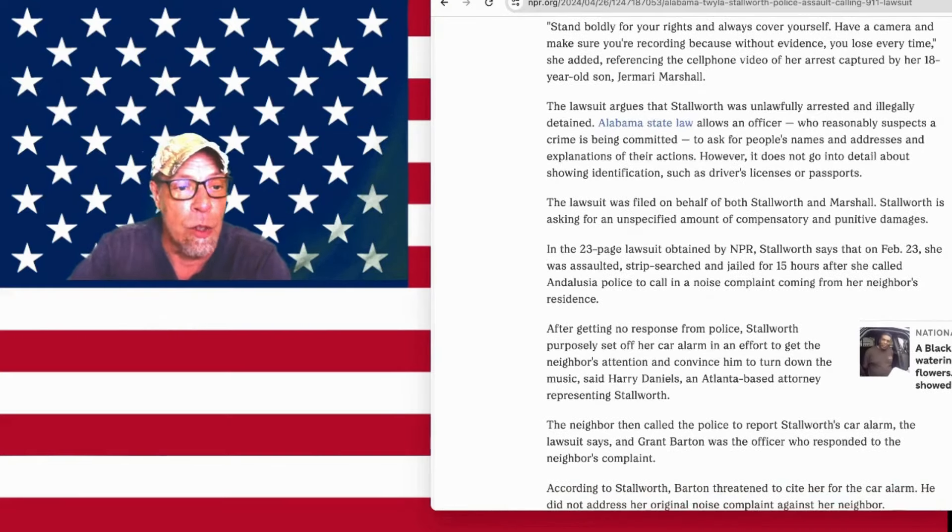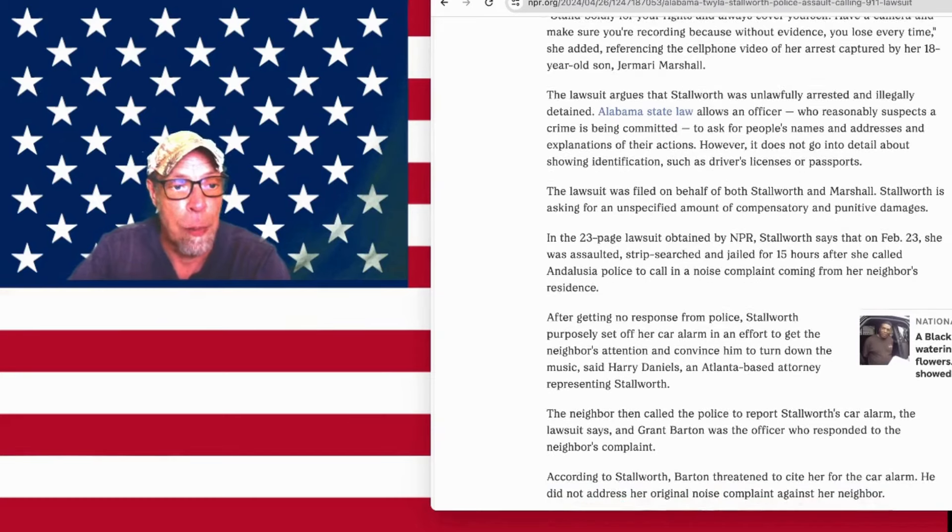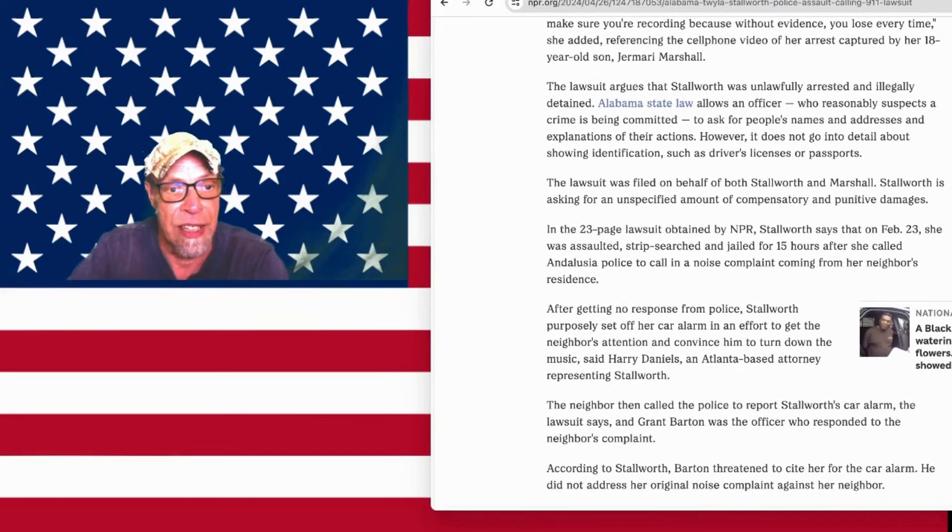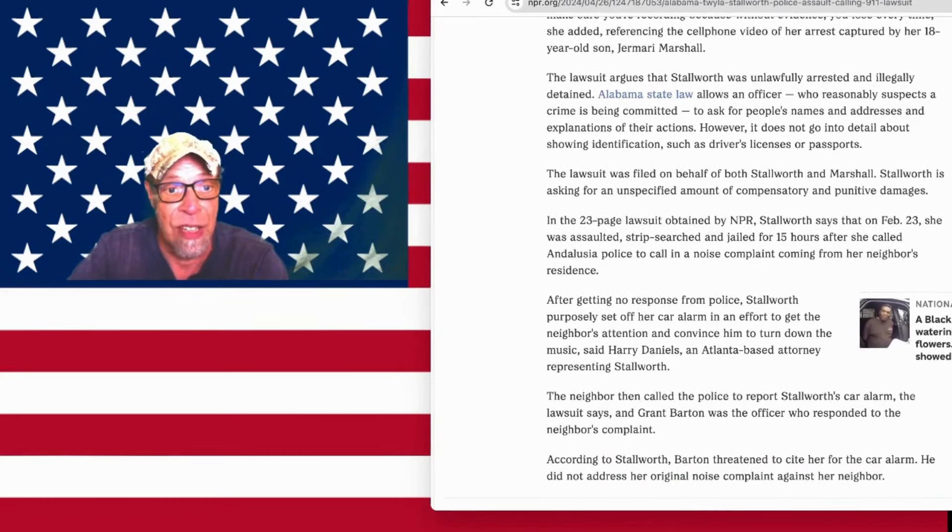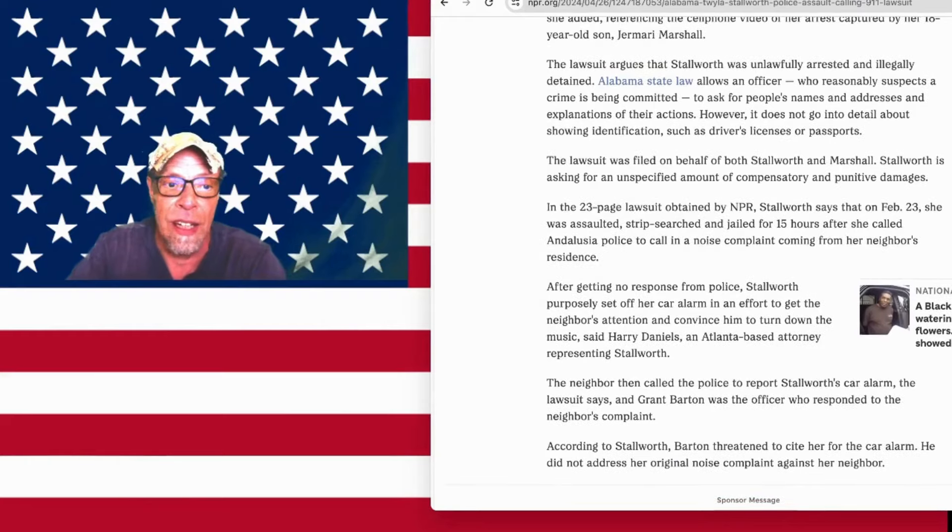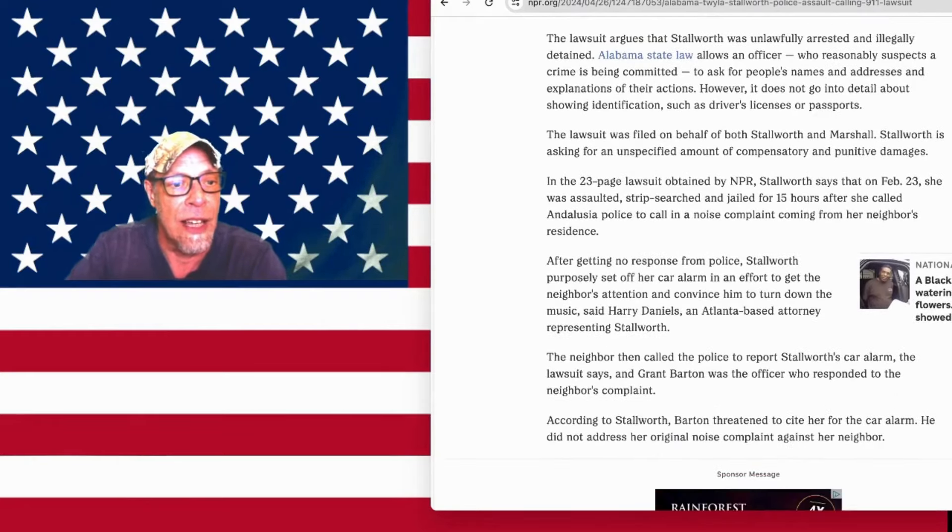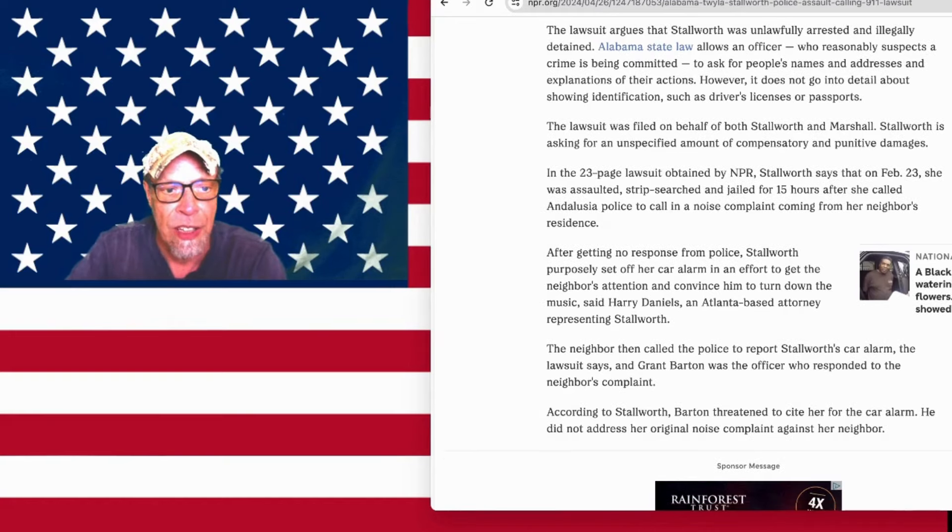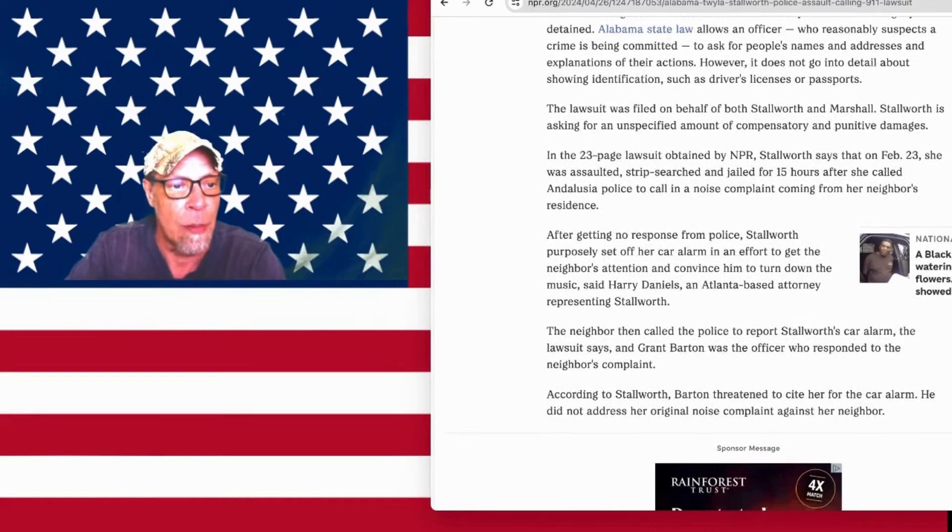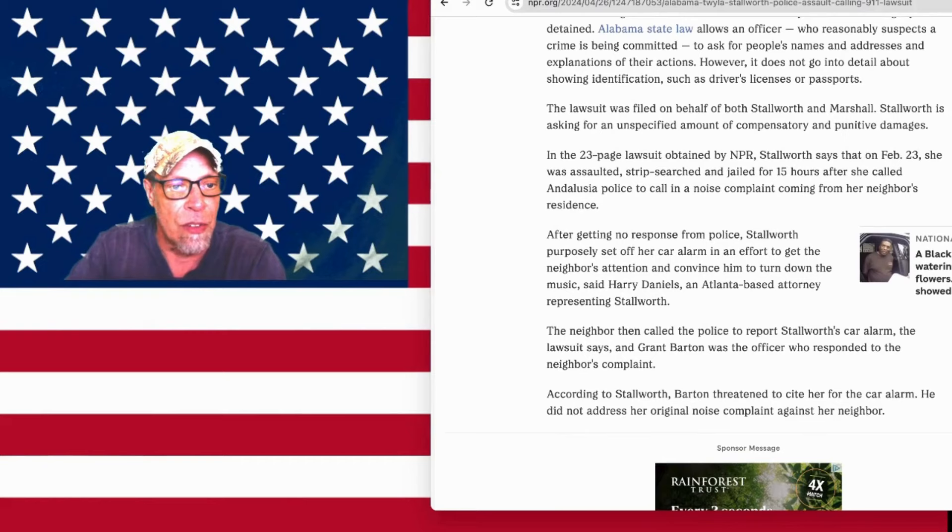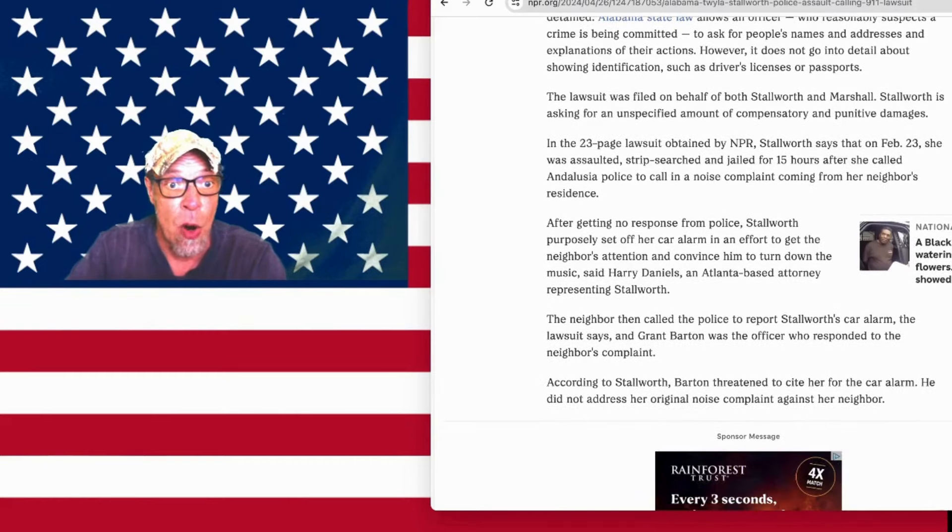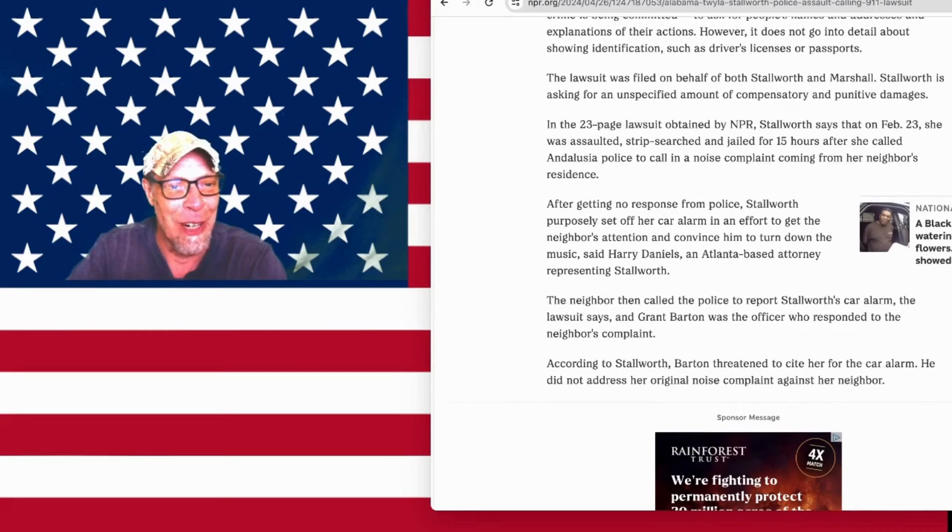After getting no response from police, Stallworth purposely set off her car alarm in an effort to get the neighbor's attention to convince him to turn down the music. Neighbor spat. Said Harry Daniels, an Atlanta-based attorney. The neighbor then called police to report Stallworth's car alarm. The lawsuit says, and Grant Barton was the officer who responded to the neighbor's complaint.